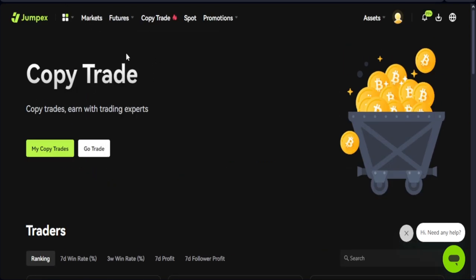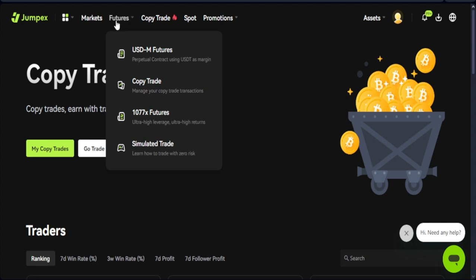Today I want to look at futures trading. There's one particular feature I'll make a separate video on — the 1077x leverage on JumpX exchange, meaning you can use up to 1077x leverage to trade futures. It is quite risky, but if you get it right it's good for scalping and you can make a lot of money using that option.